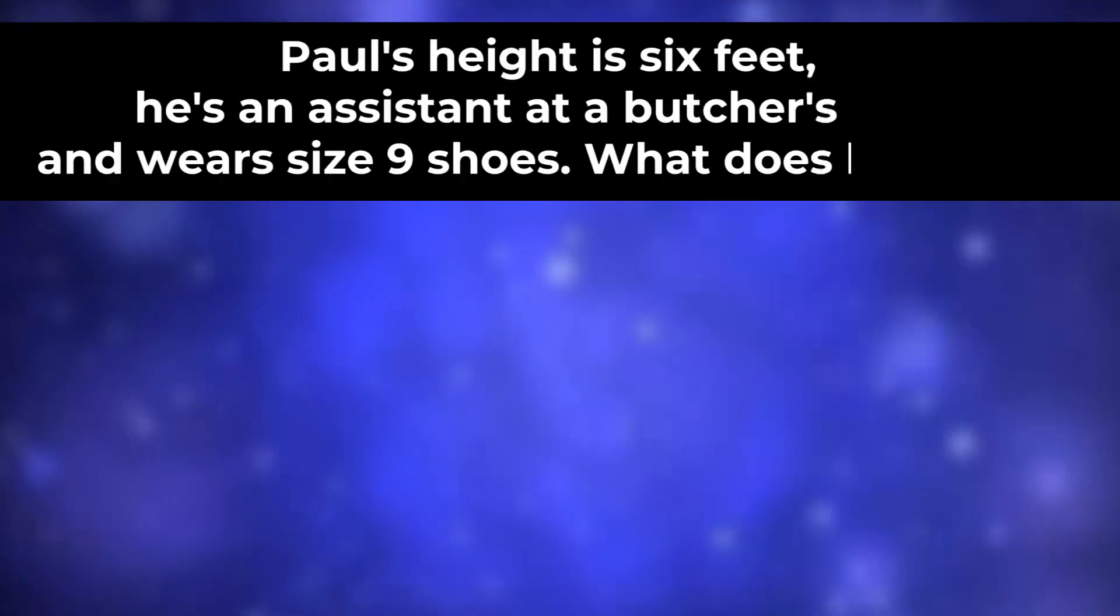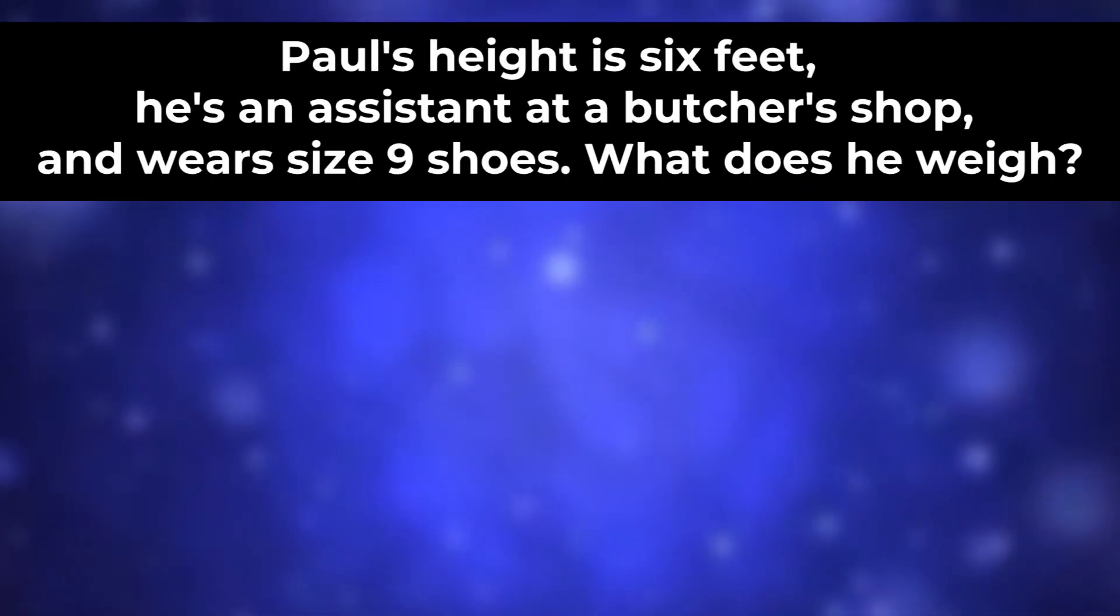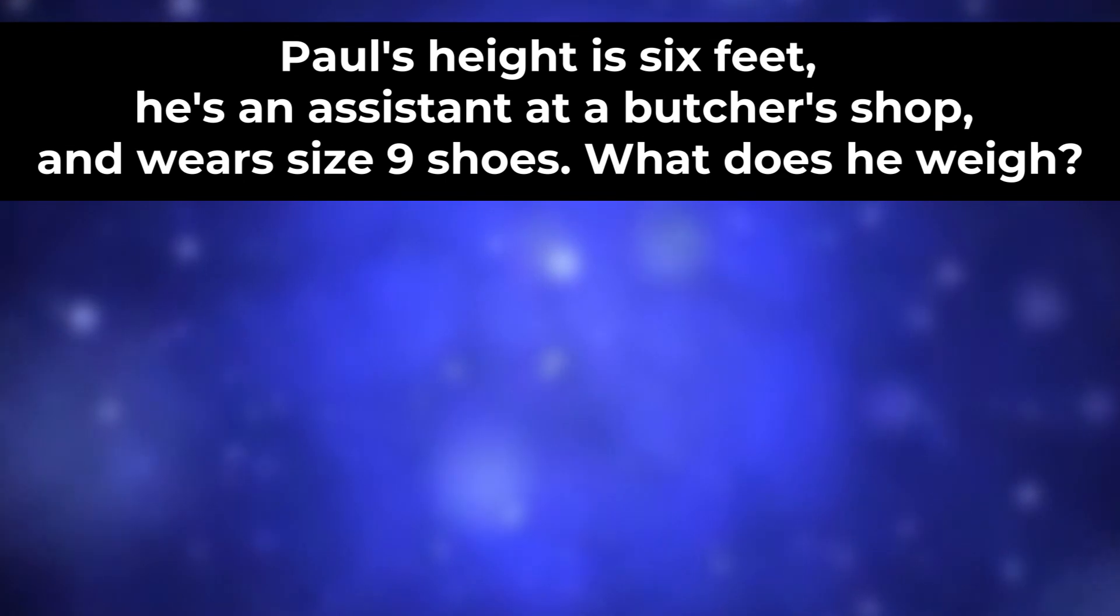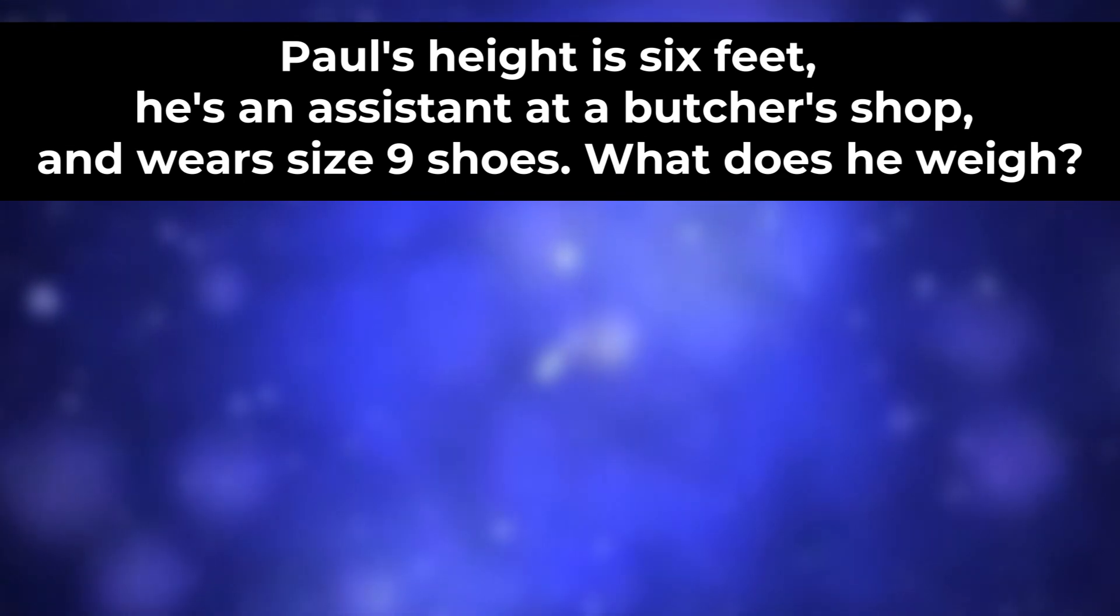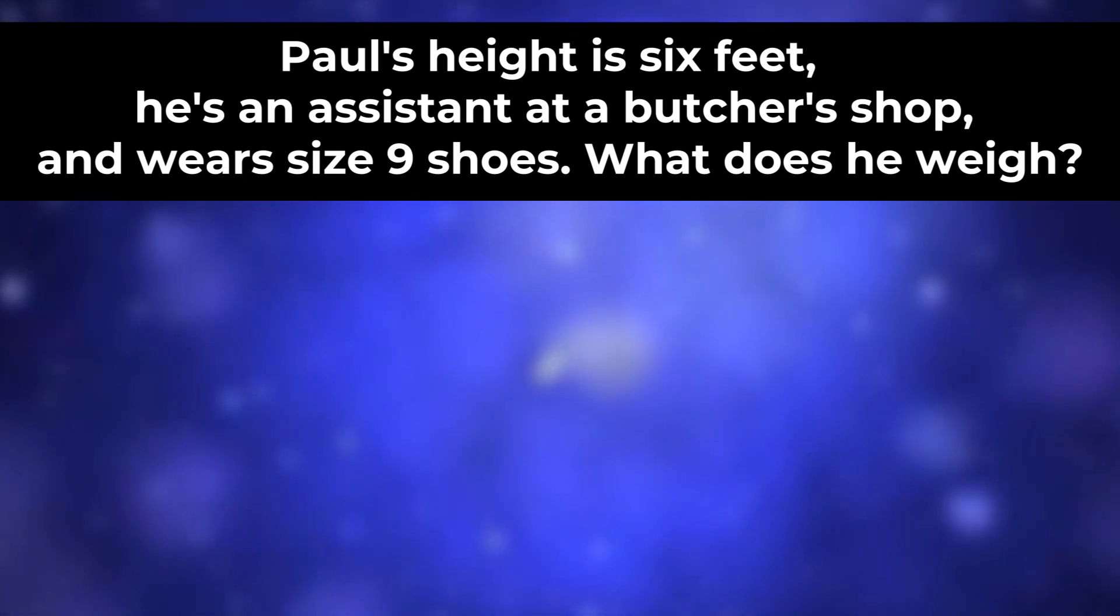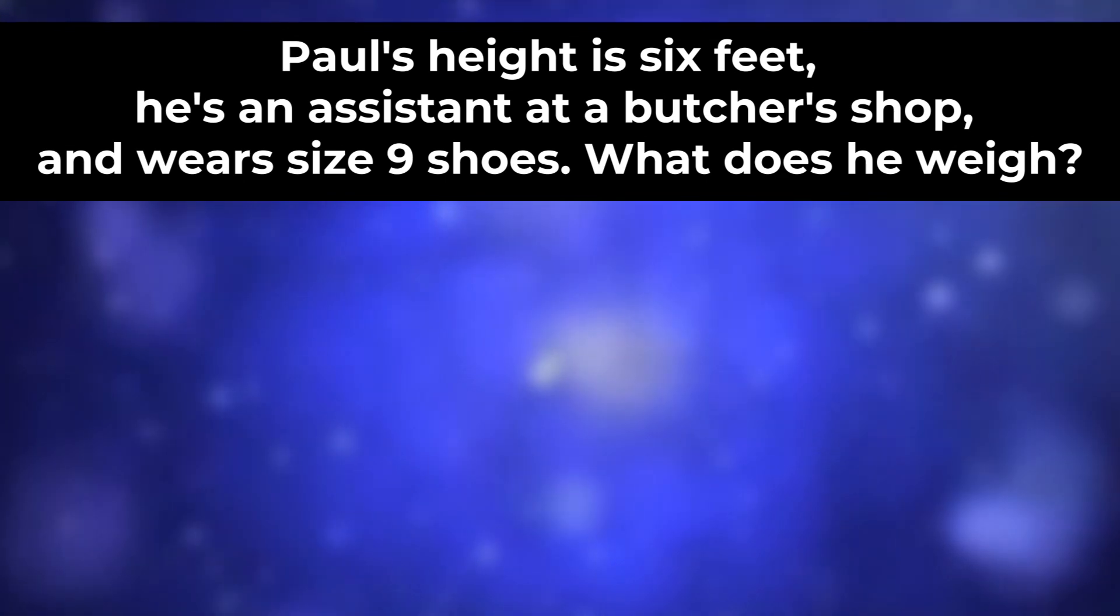Paul's height is six feet. He is an assistant at a butcher shop and wears size nine shoes. What does he wear?